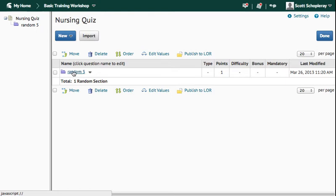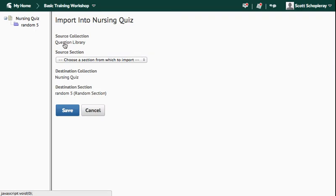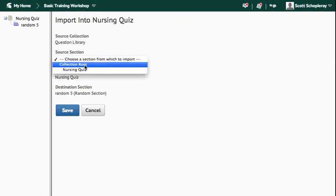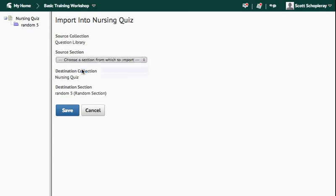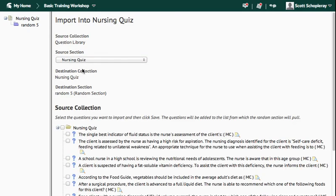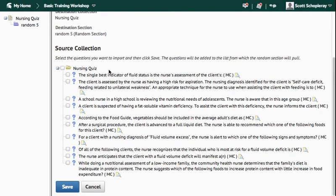So once I click on Random 5, I'm going to say Import. In this pull-down menu, I should see my Nursing Quiz, which I do. If you've created a lot more banks of questions, you'll see a lot more here. But when I click on that, it shows me the questions that are in this bank. So I can click this little button here next to the yellow folder, and it will select all of my questions.